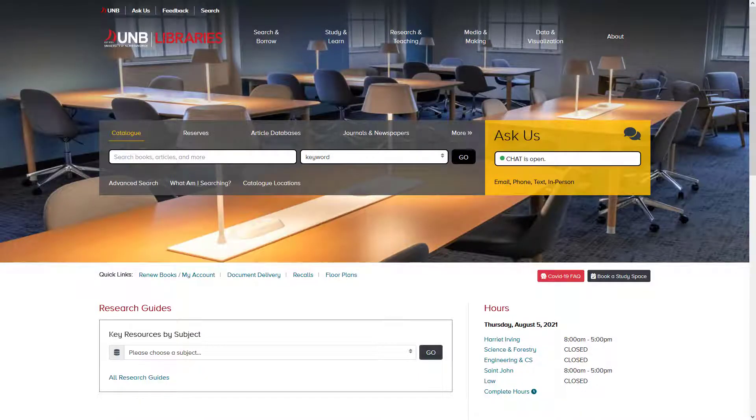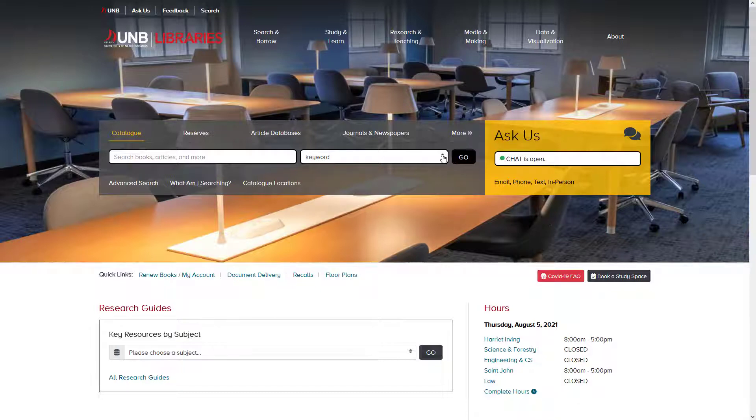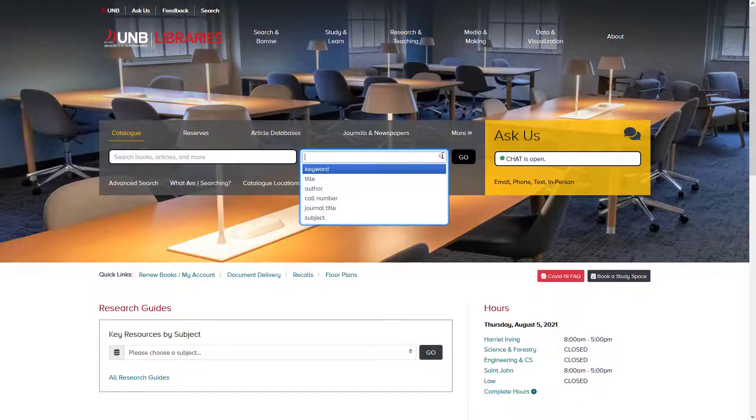If you are researching a topic, use UNB WorldCat for searching e-books. You can search for books in UNB WorldCat by keyword, title, author, or subject.